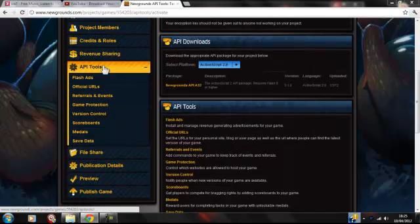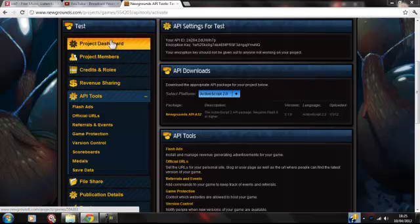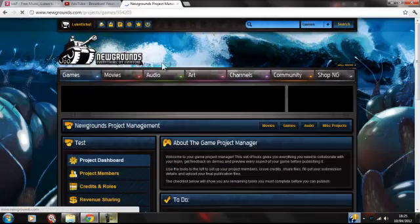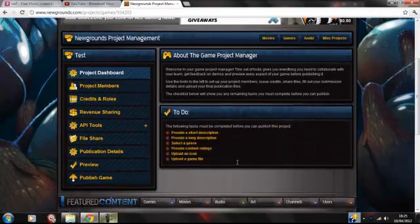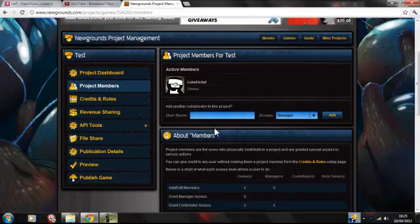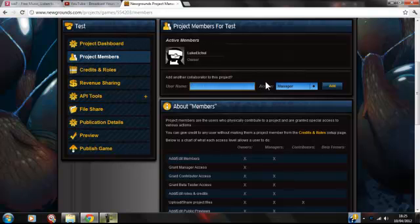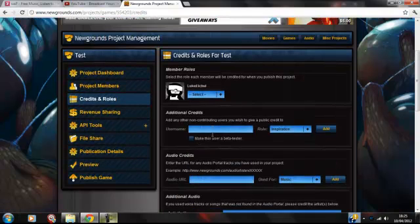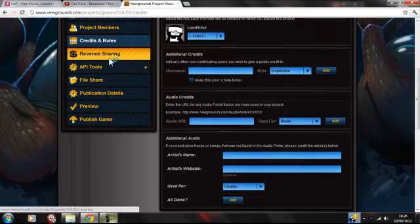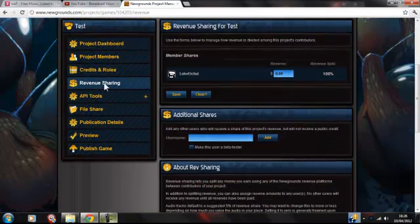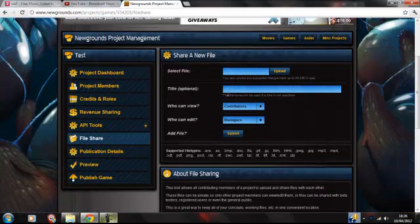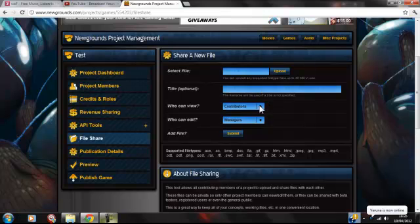There are lots of tools in the API and the project setup. I'm going to go through a lot of project setup tools. Project dashboard — the tasks you have to do is upload your game. Project members — you put all the members who helped you make the game or the movie. Credits and roles — the same as project members, but you can add what they helped you with. Revenue sharing — if you make any money on the game, how much do you want the people who helped you to have. File sharing — you put files here and you can share them with your collaborators.